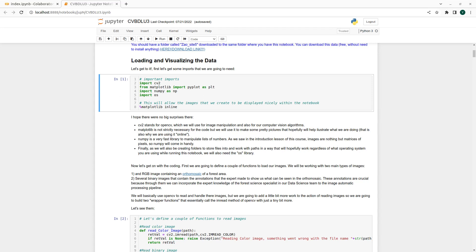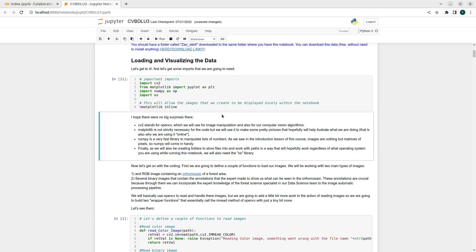Let's begin by loading the data and later visualizing it. We have the usual suspect imports: cv2 which is OpenCV, matplotlib, numpy, and OS. We will use OS at the end of the session when we store some of the images.